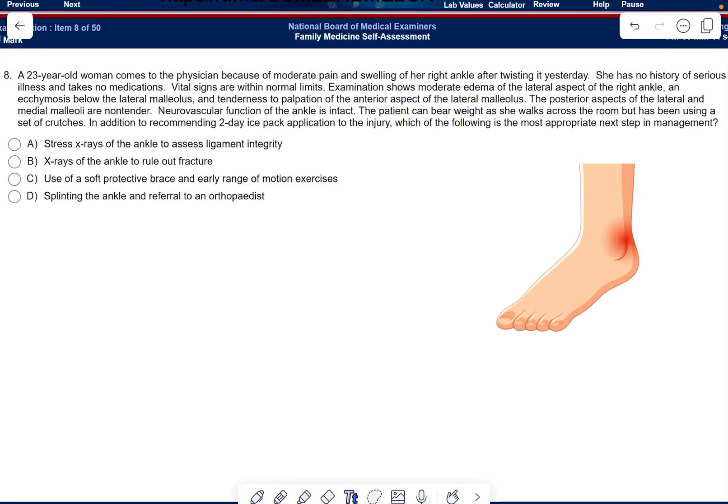Welcome back to the channel. Here we have a family medicine question about sports injuries. A 23-year-old woman comes to the physician because of moderate pain and swelling of her right ankle after twisting it yesterday. She has no history of serious illness, no medications, and normal vitals.